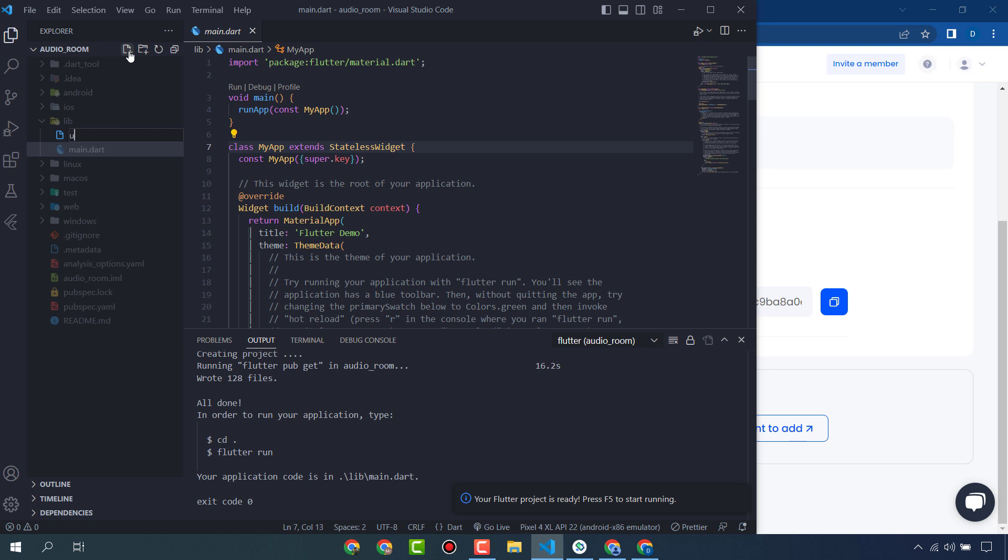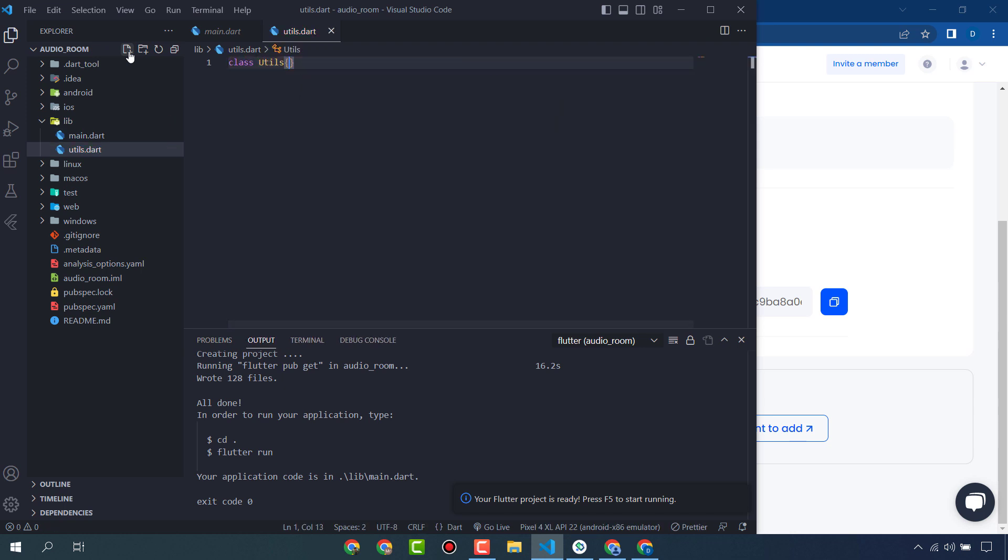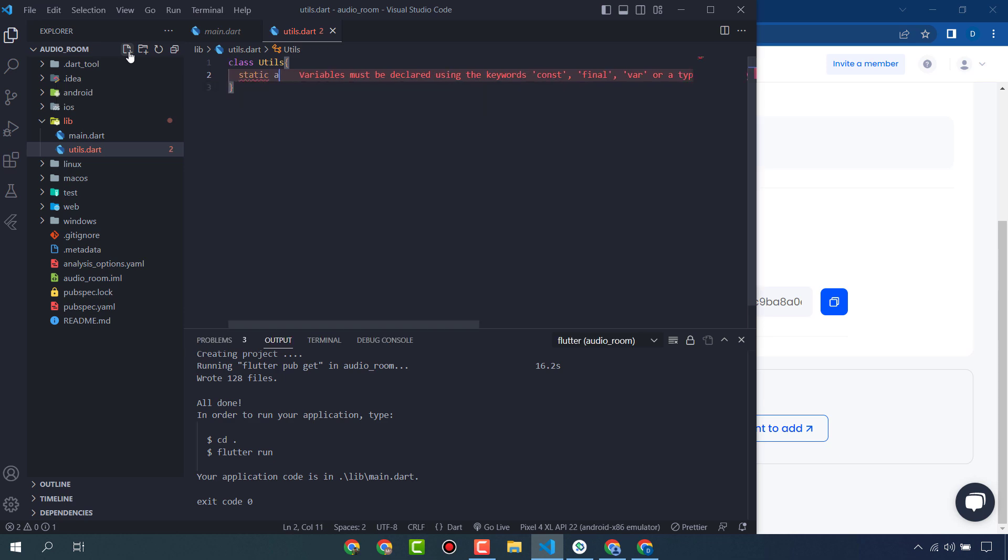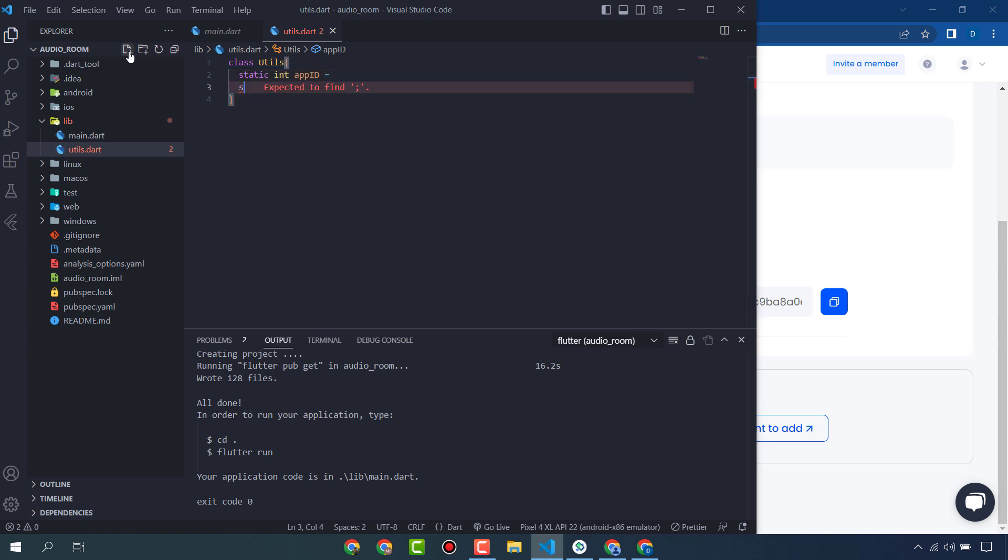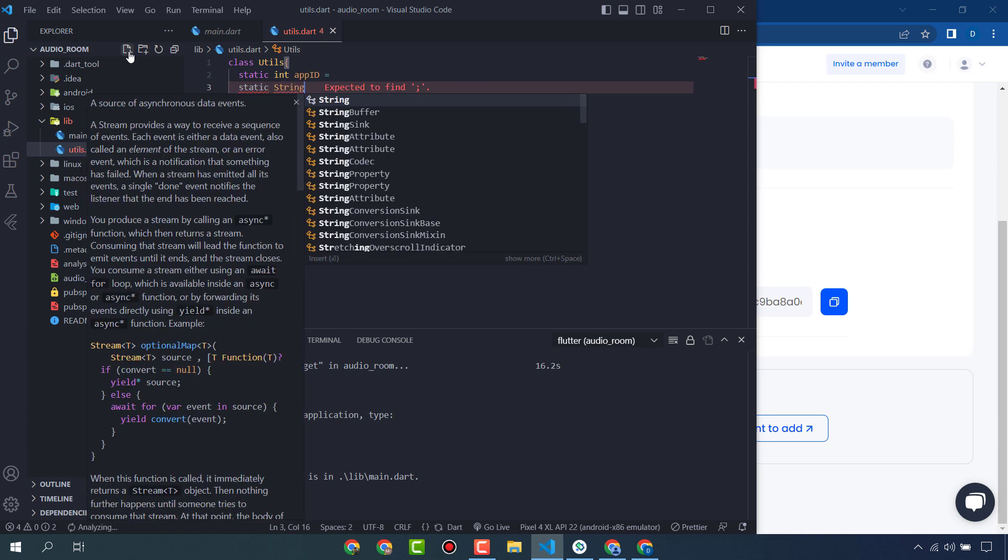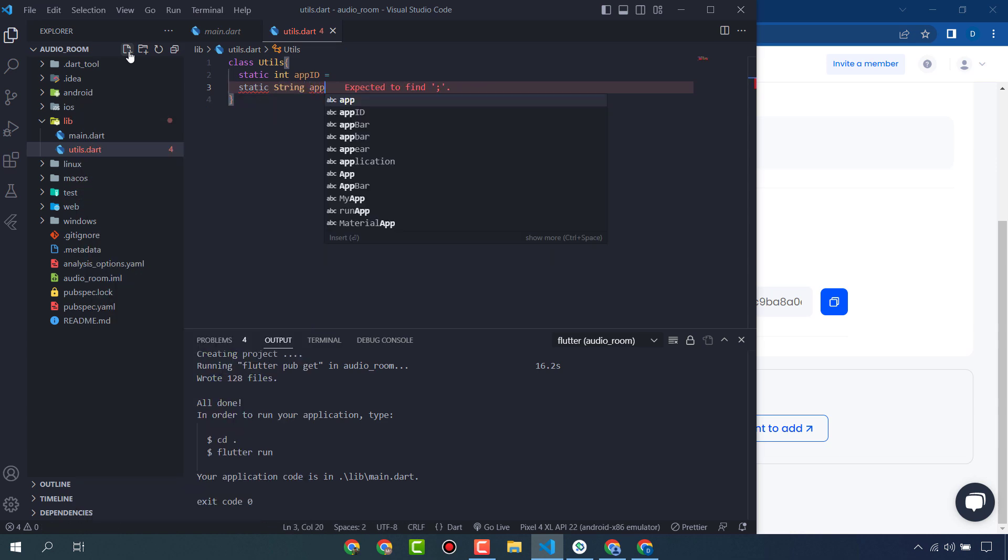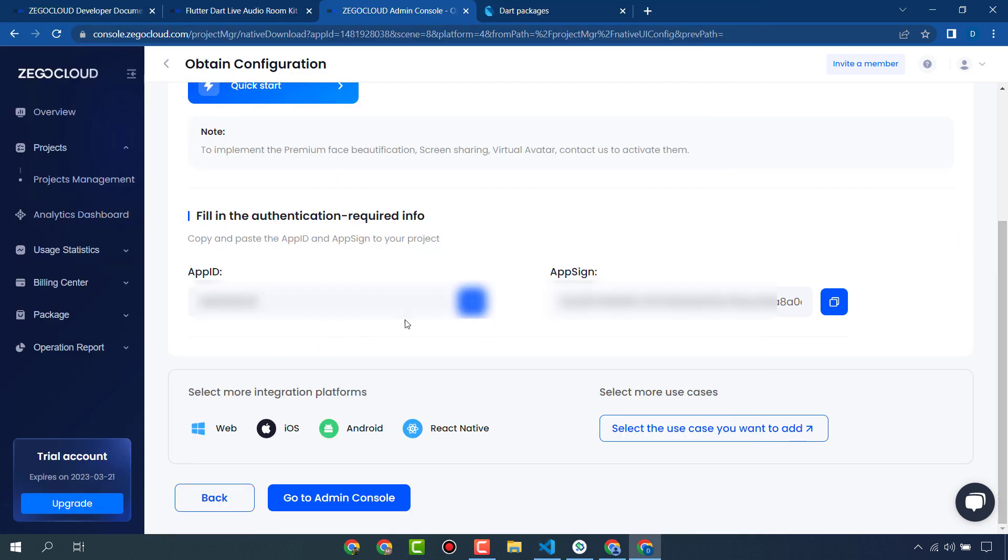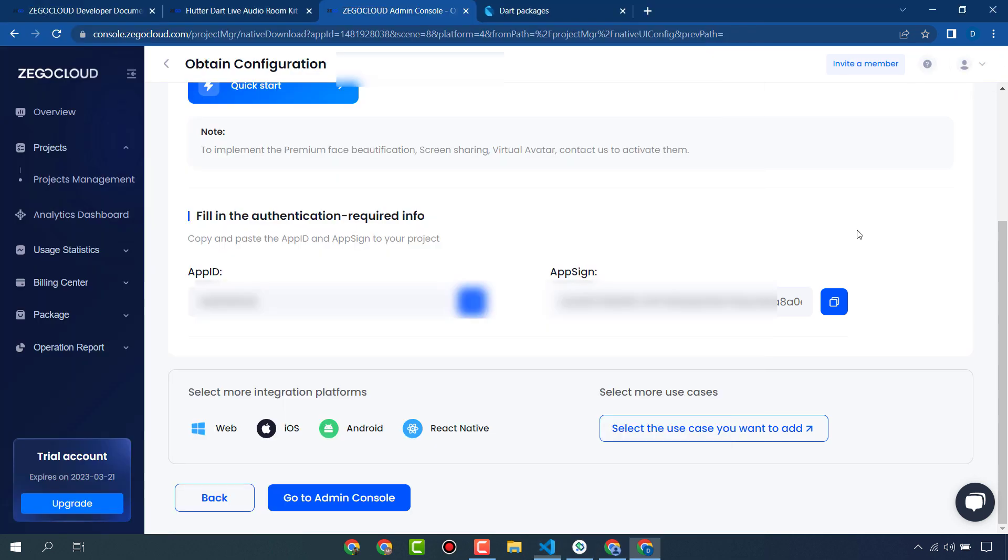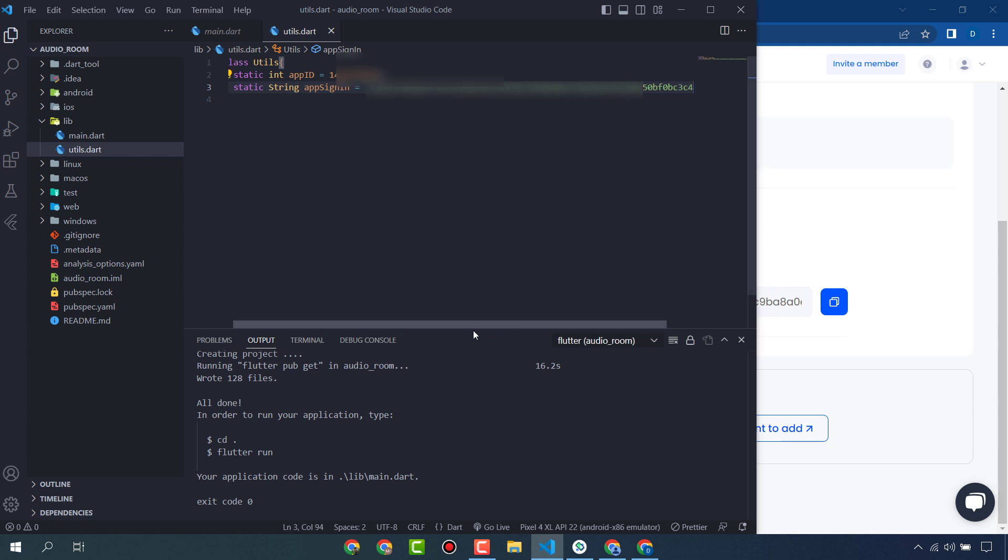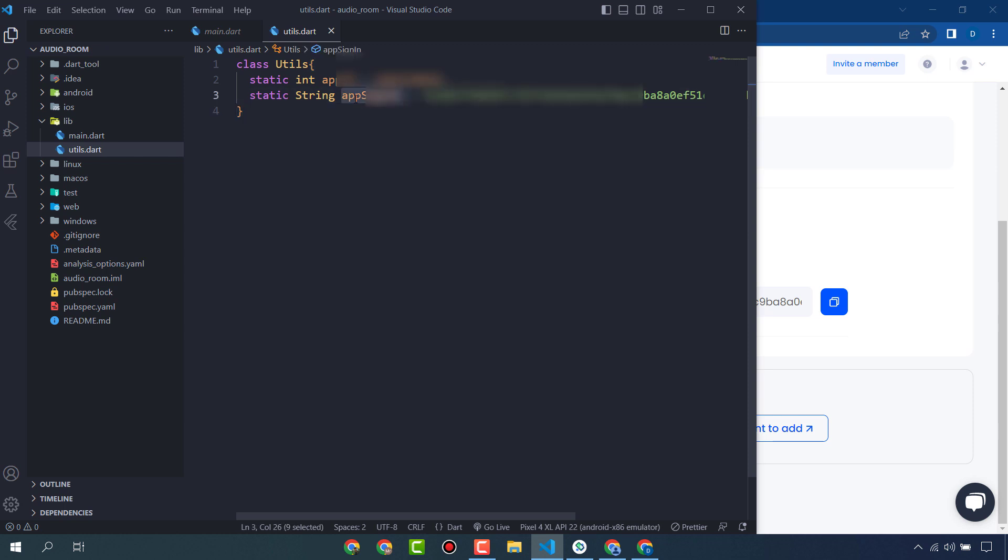I will create a class called utils in which I will create two variables: app ID and app sign in. Static string app ID, static string app sign in. Copy this app ID and paste here, and this app sign in paste between the quotes. So we have created a utils class and saved two static variables, app ID and app sign in, that we will use in our app.